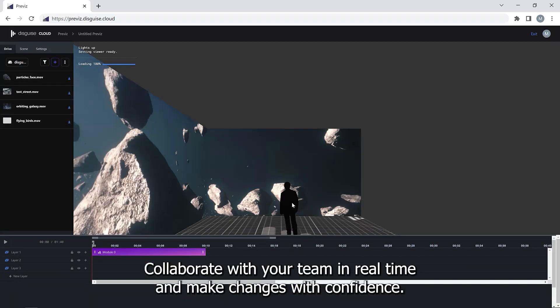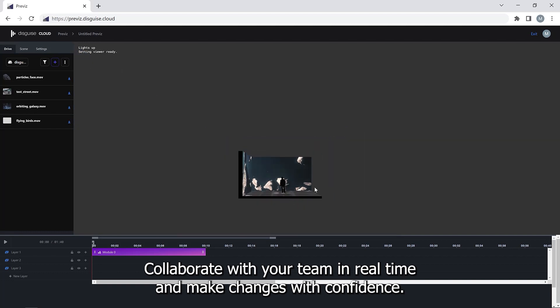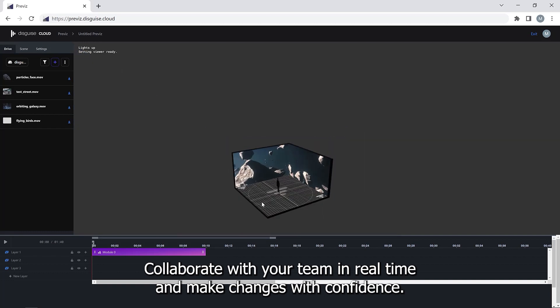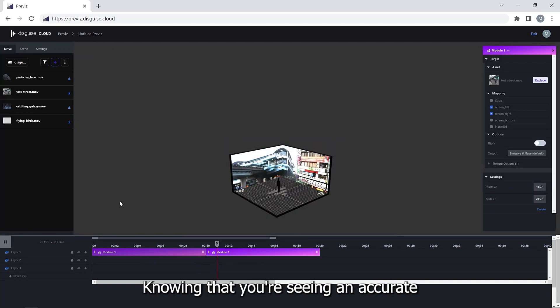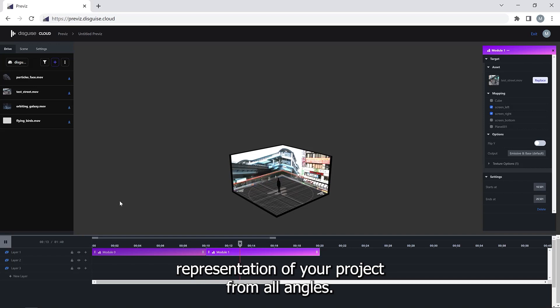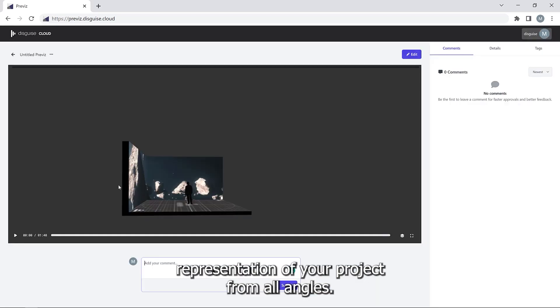Collaborate with your team in real time and make changes with confidence, knowing that you're seeing an accurate representation of your project from all angles.